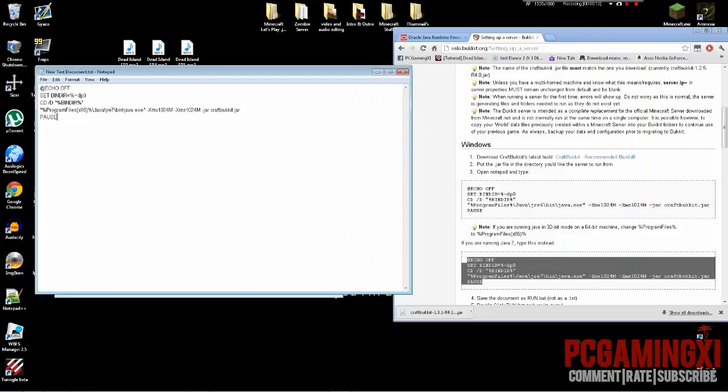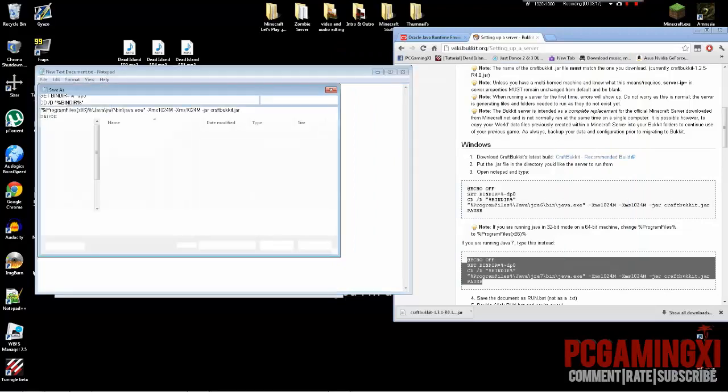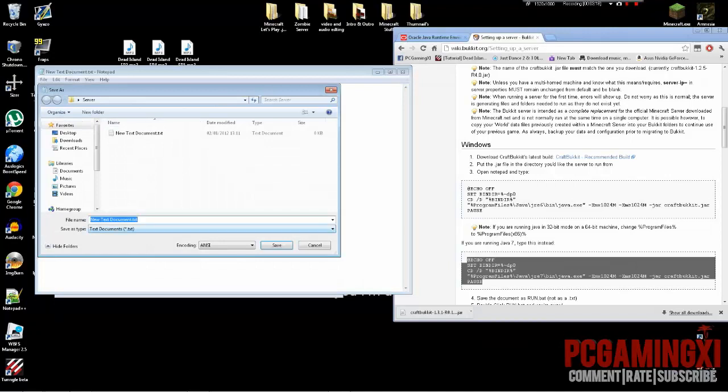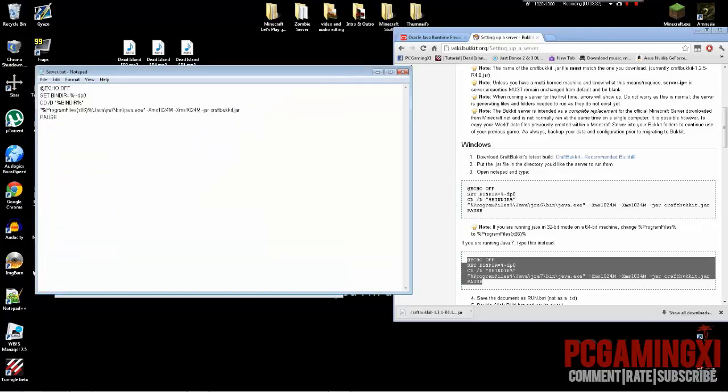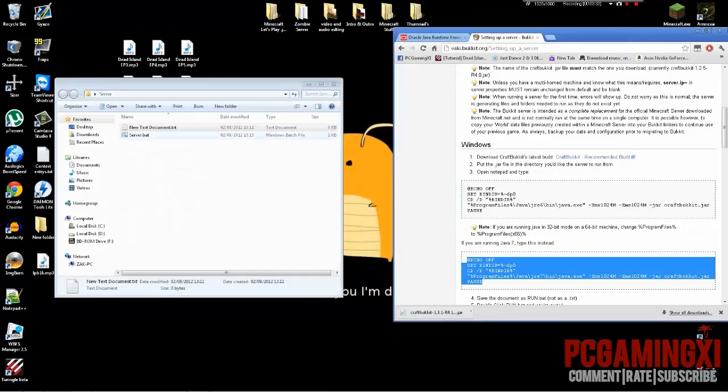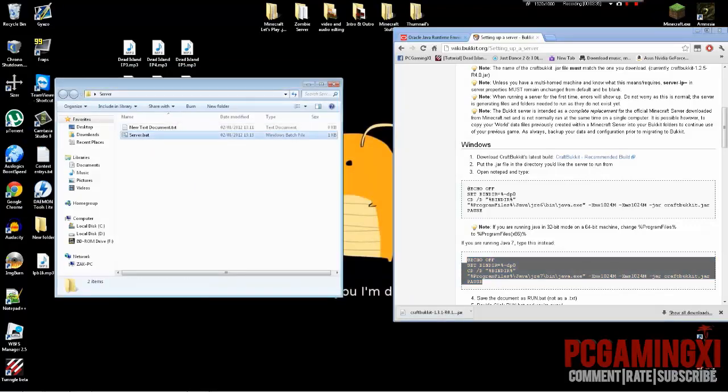So now we're going to go to File, Save As. This is important, this step. You just could save it, it won't work. You're going to name it whatever you want, I'm just going to do mine just because it's YouTube server. Dot, if you don't add this bit at the end it won't work, so .bat. Then click save. You can close out of that. Now you should have server.bat.